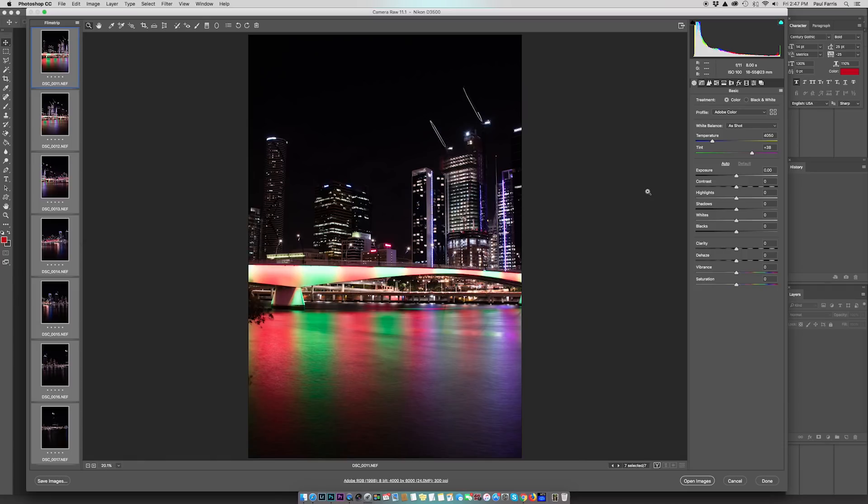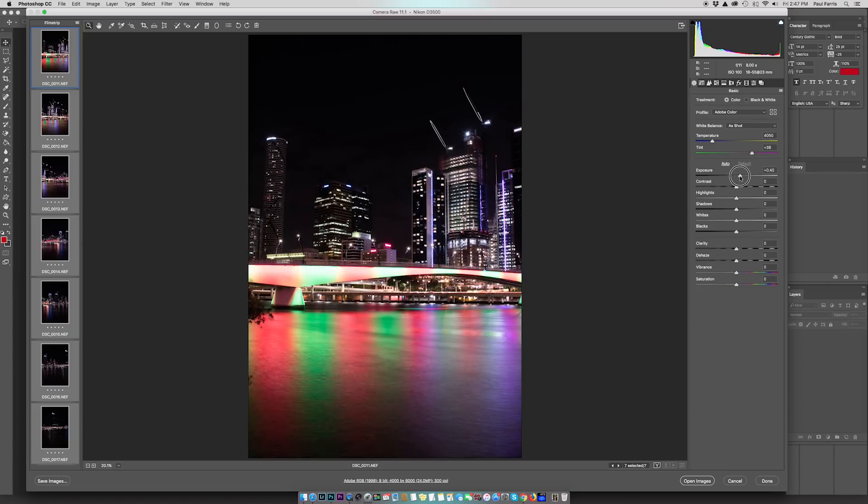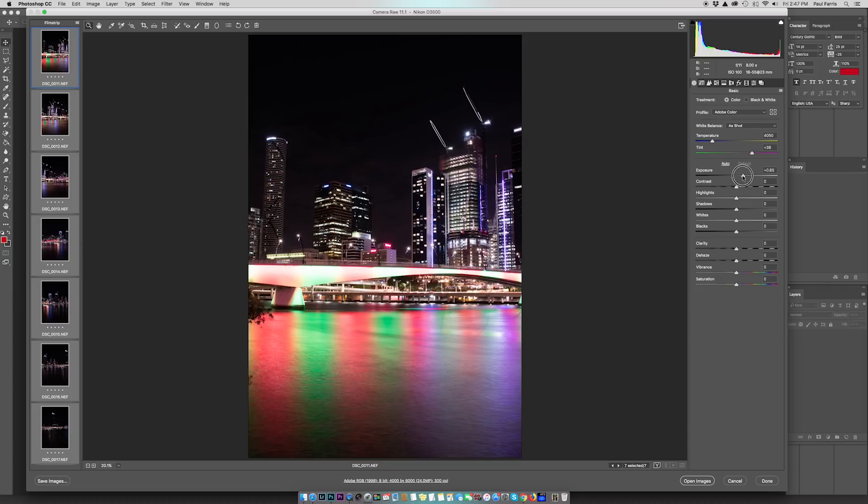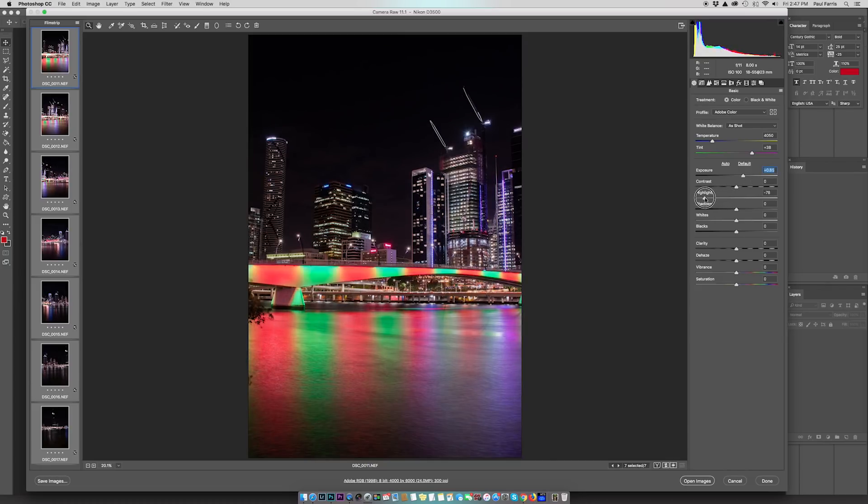Now, the image was purposely underexposed to avoid overexposing the lights on the bridge. The first thing I'm going to do is raise the exposure slightly, and then I'm going to go to the highlights and bring the highlights down. This will reduce the brightest parts of the image, and you can see it bringing back the detail on the bridge.